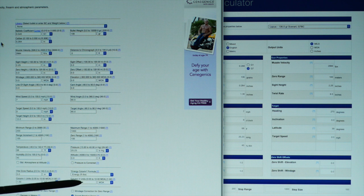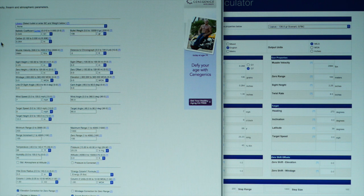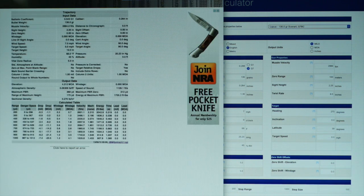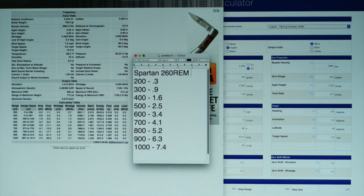Output is in mils and MOA. Now I'll go down and calculate that information and we'll pull up what we have.